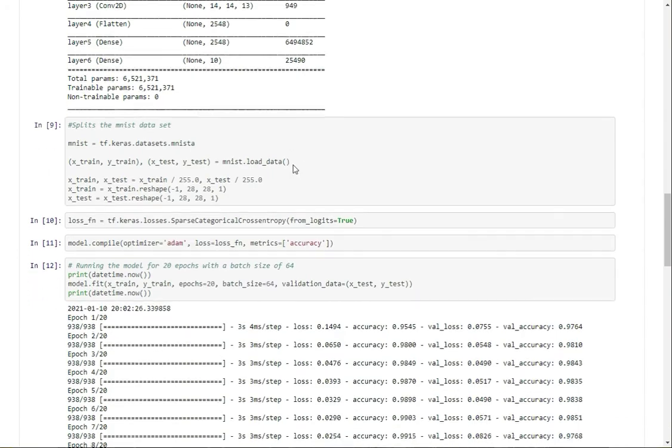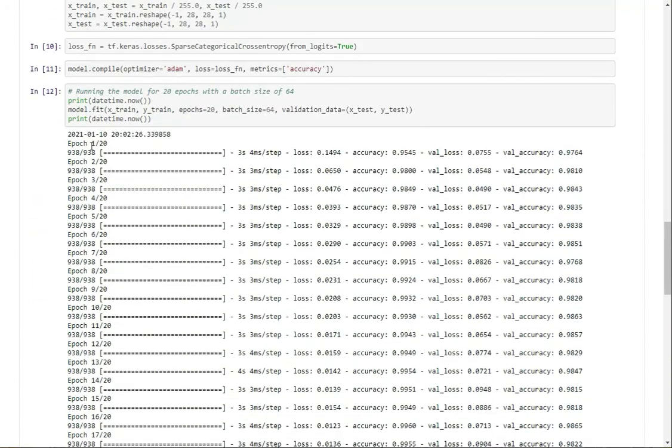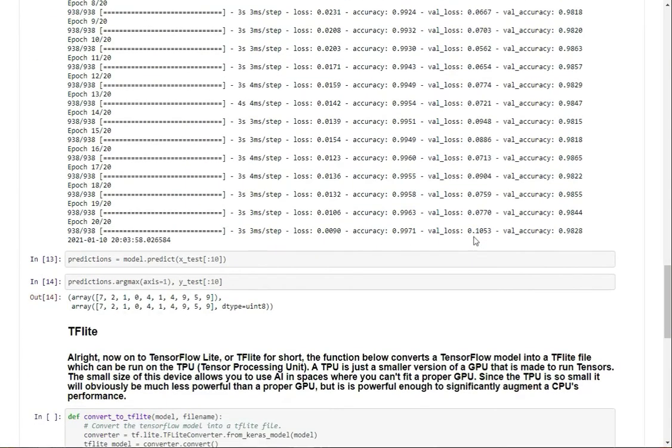All right, so now we're just running it, and as you can see, we get pretty great accuracy.